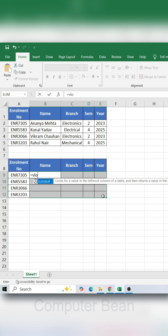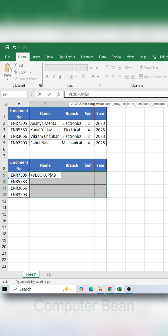Type the VLOOKUP function. Select your lookup value and lock the column with a dollar sign, then type a comma. Now, select the range and lock it with the F4 key.